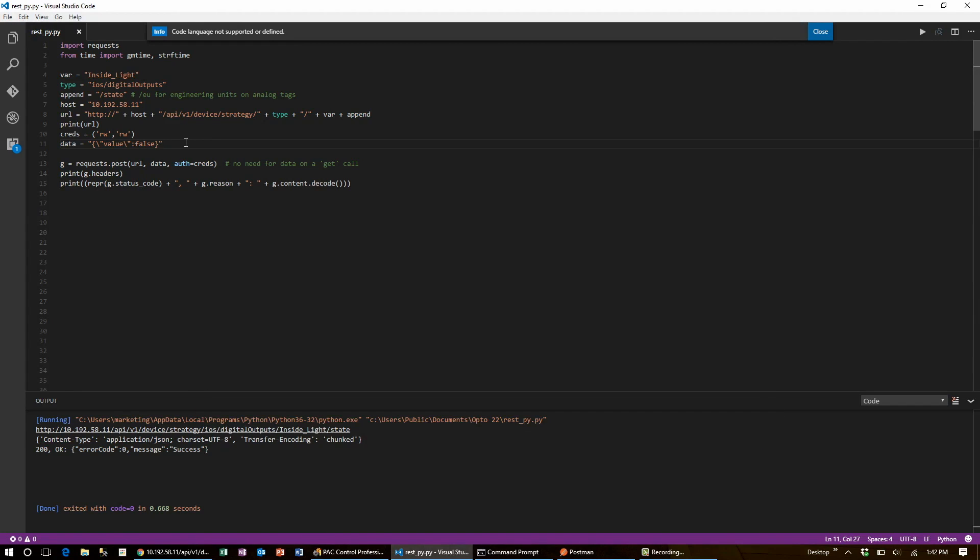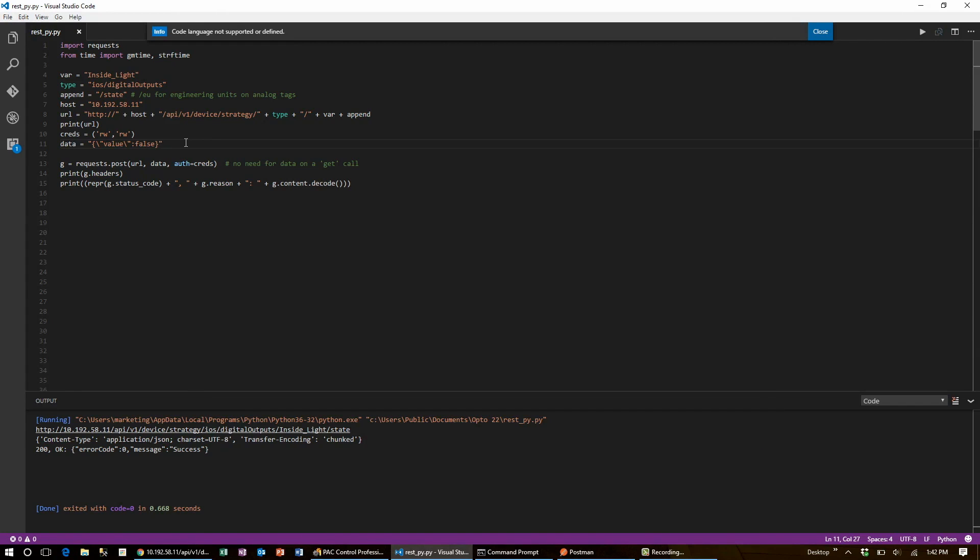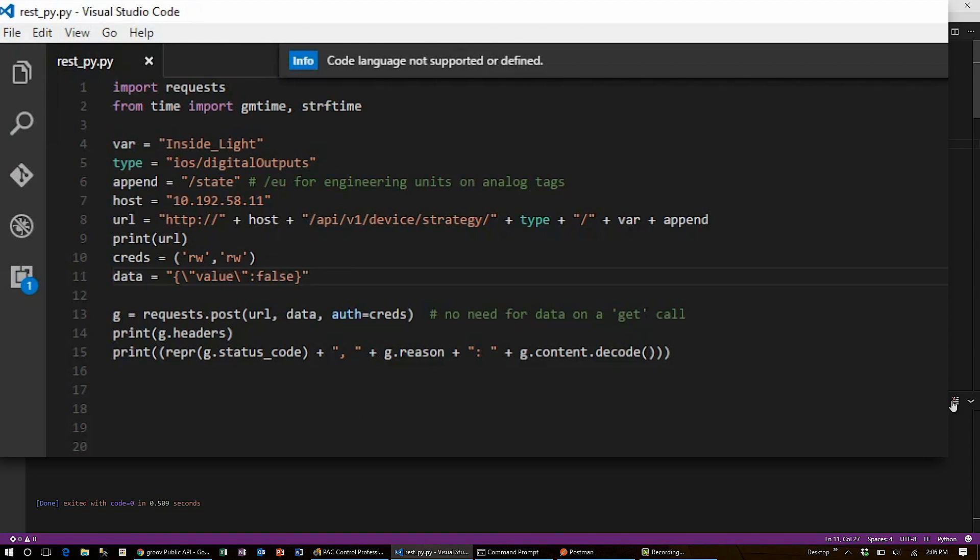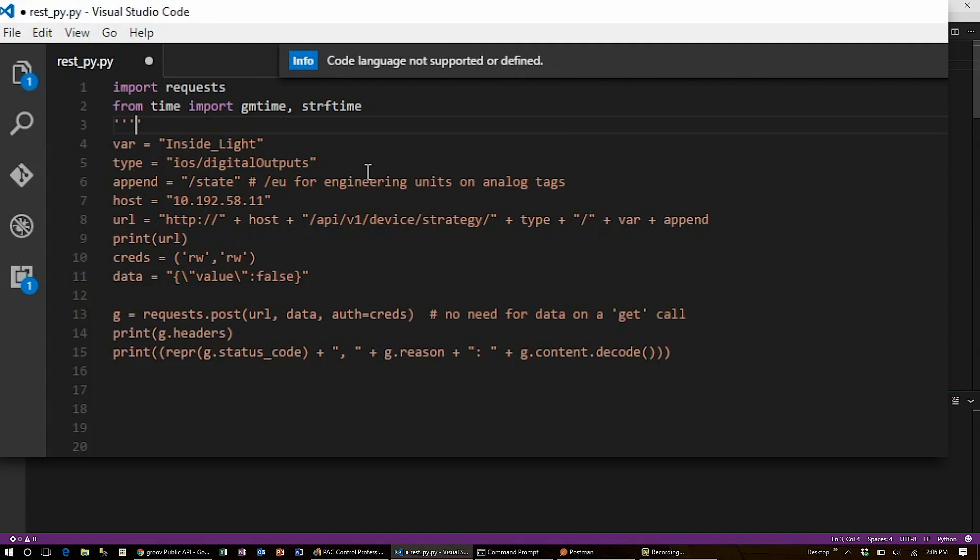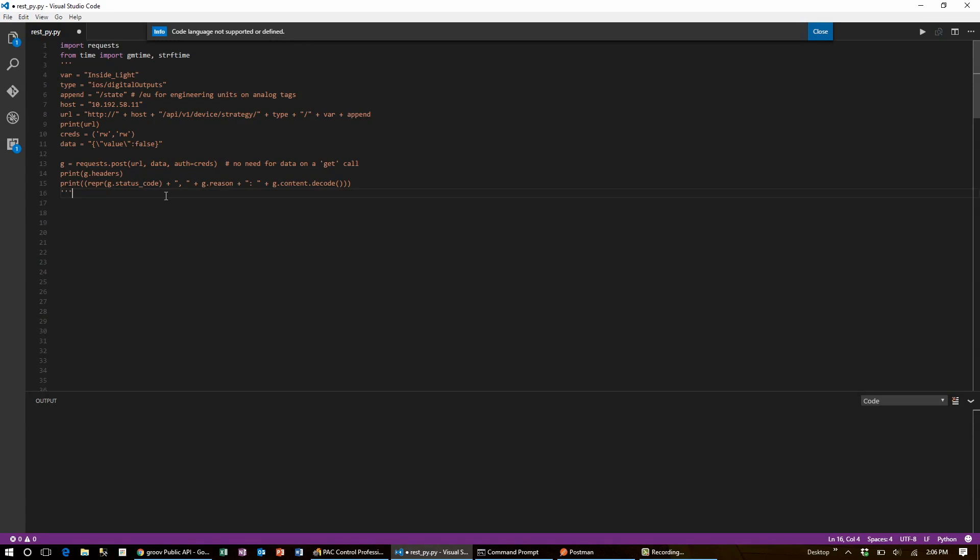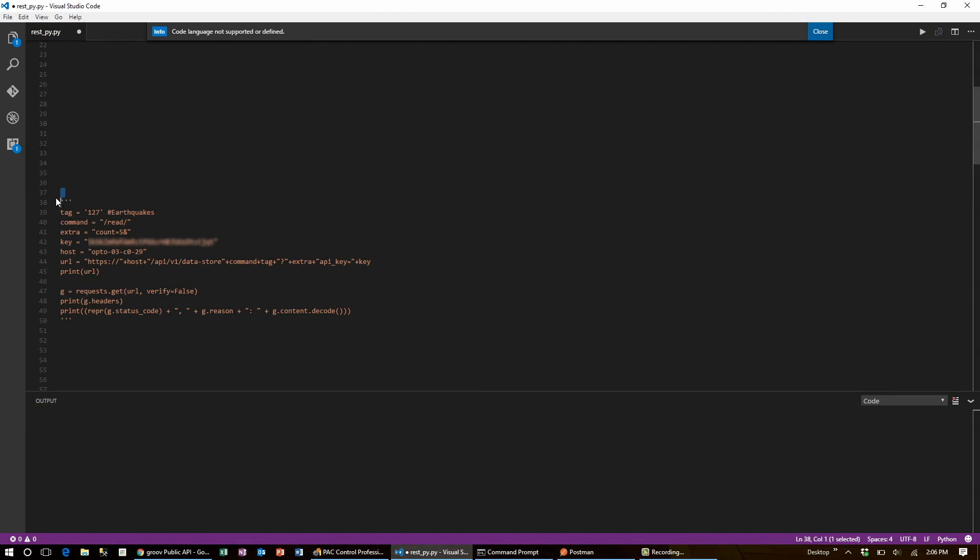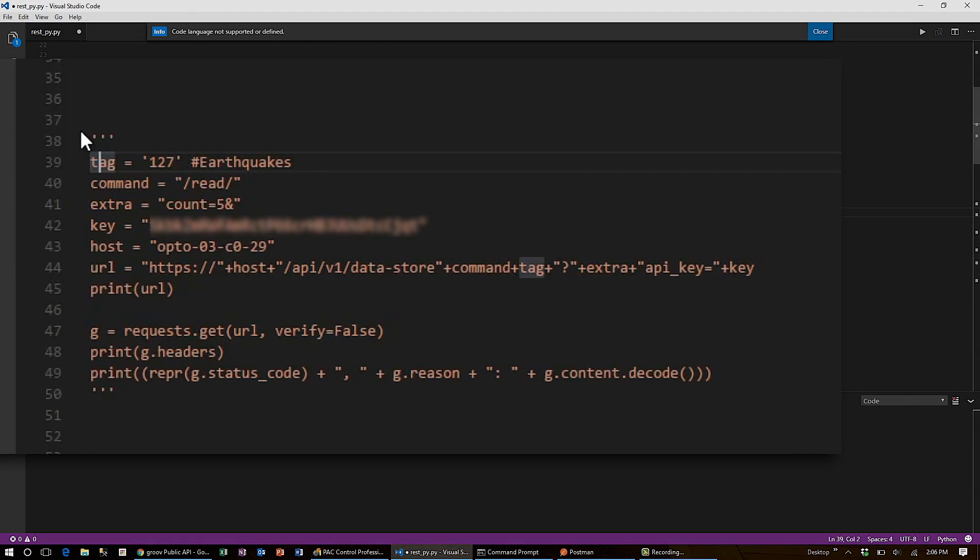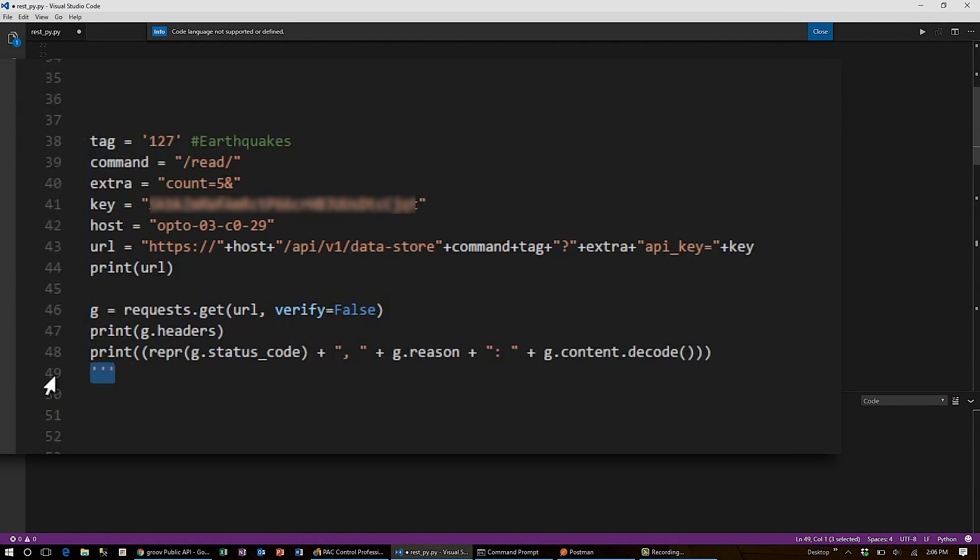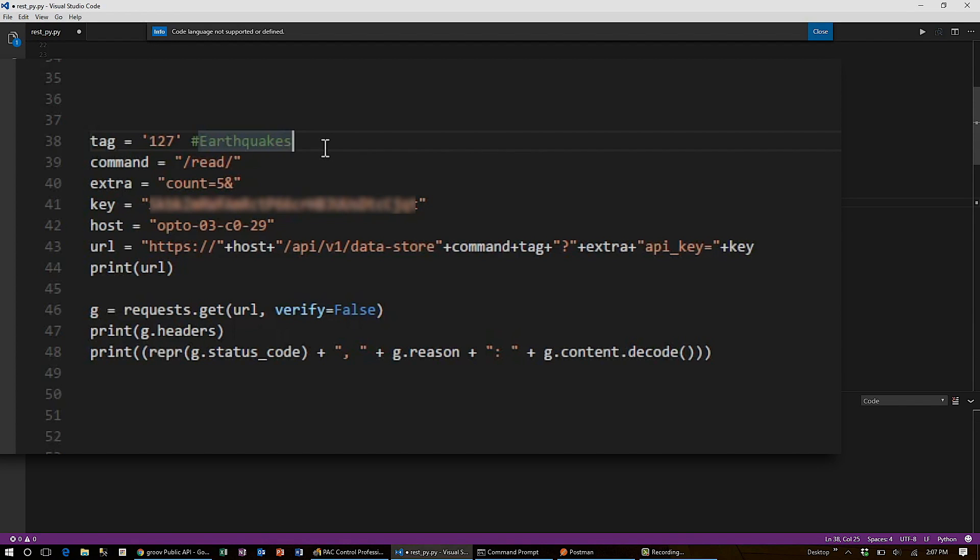With the same requests library, I can use Python to access my datastore tags in my Groovebox. Since they're such different devices, I'll start a fresh request and comment out the snap pack code. I'll scroll down and uncomment some code I prepared earlier. This is going to check my Groovebox for the tag number 127. It holds a list of earthquakes in my Groovebox.